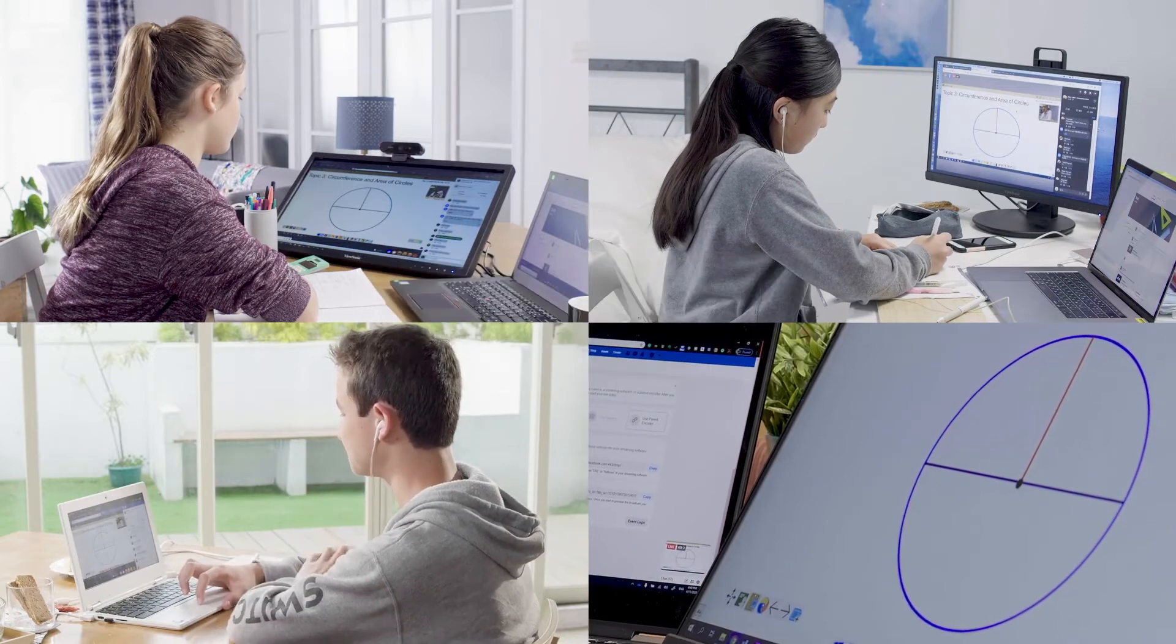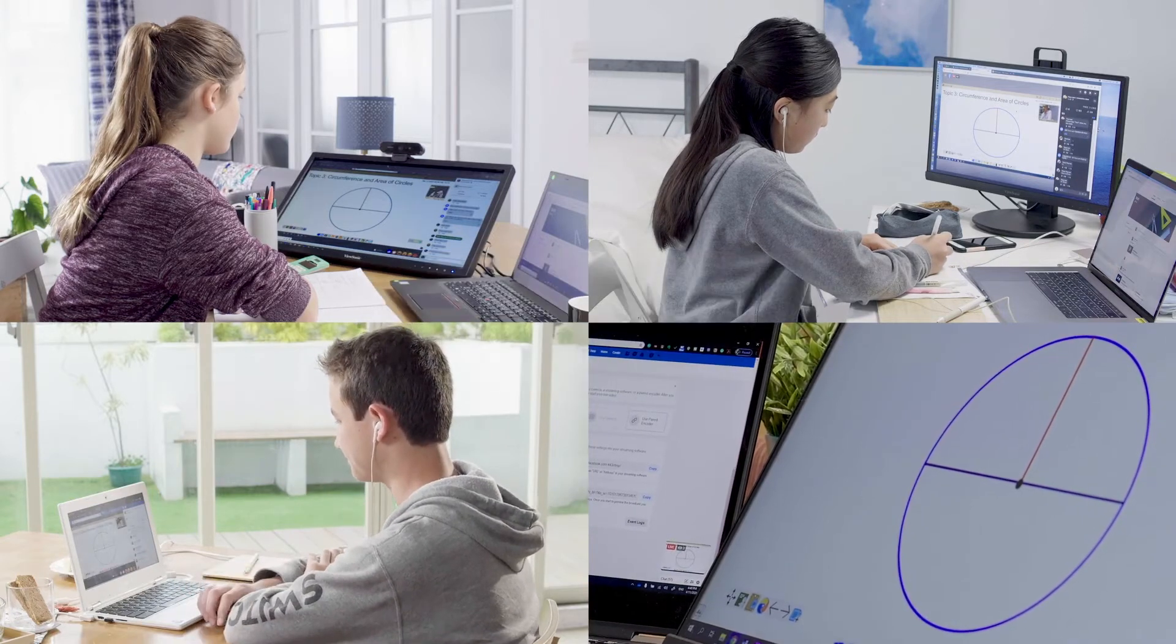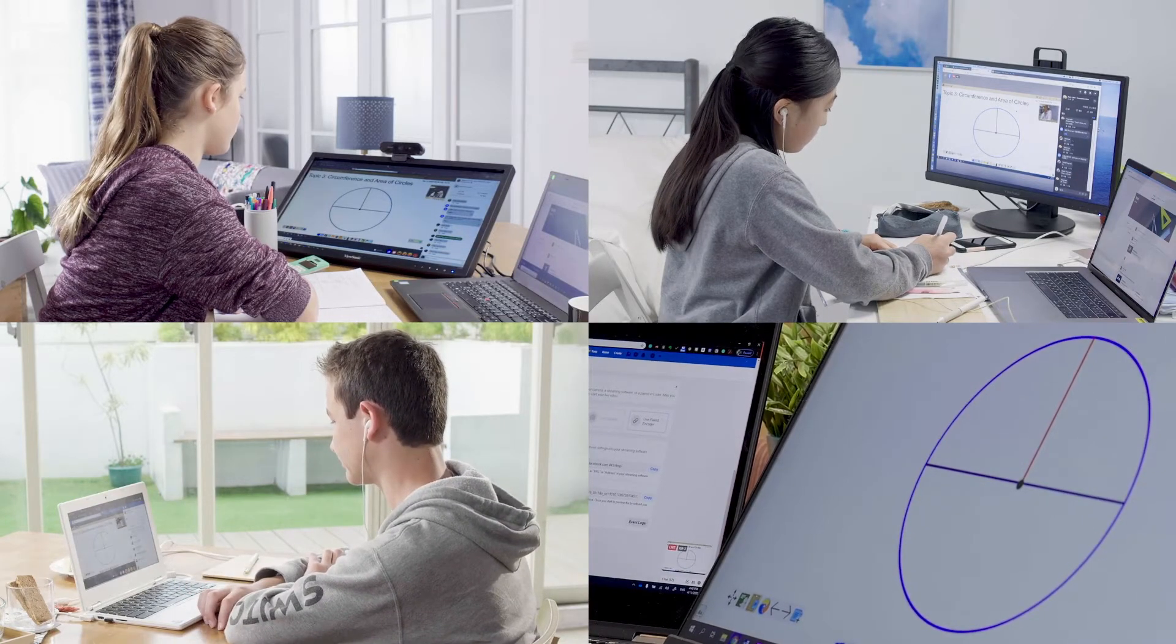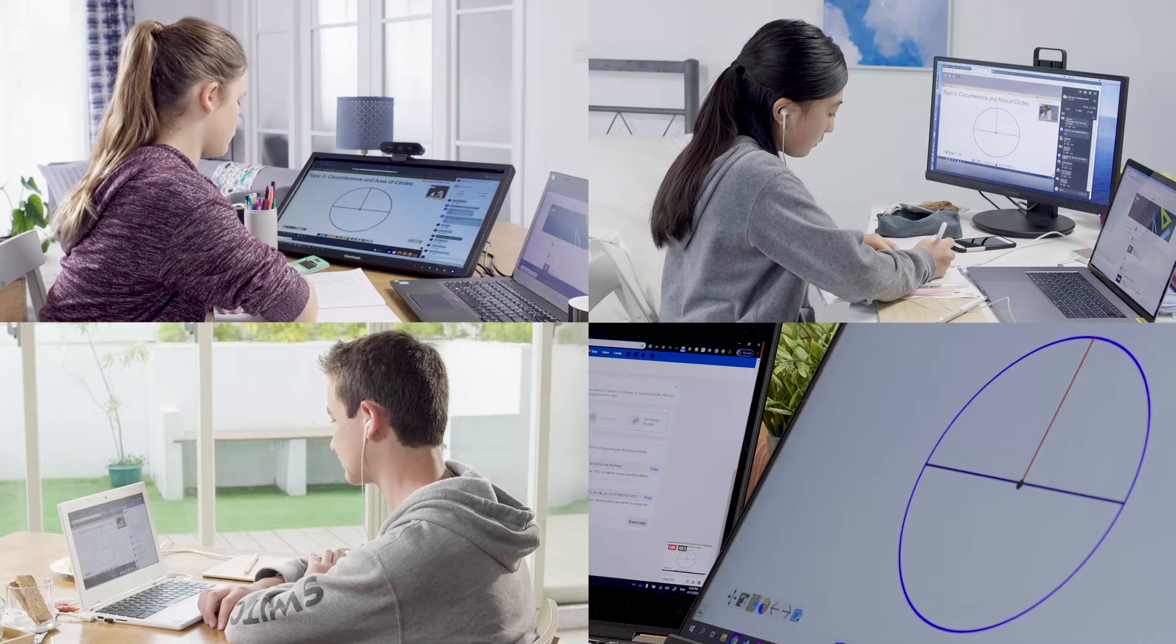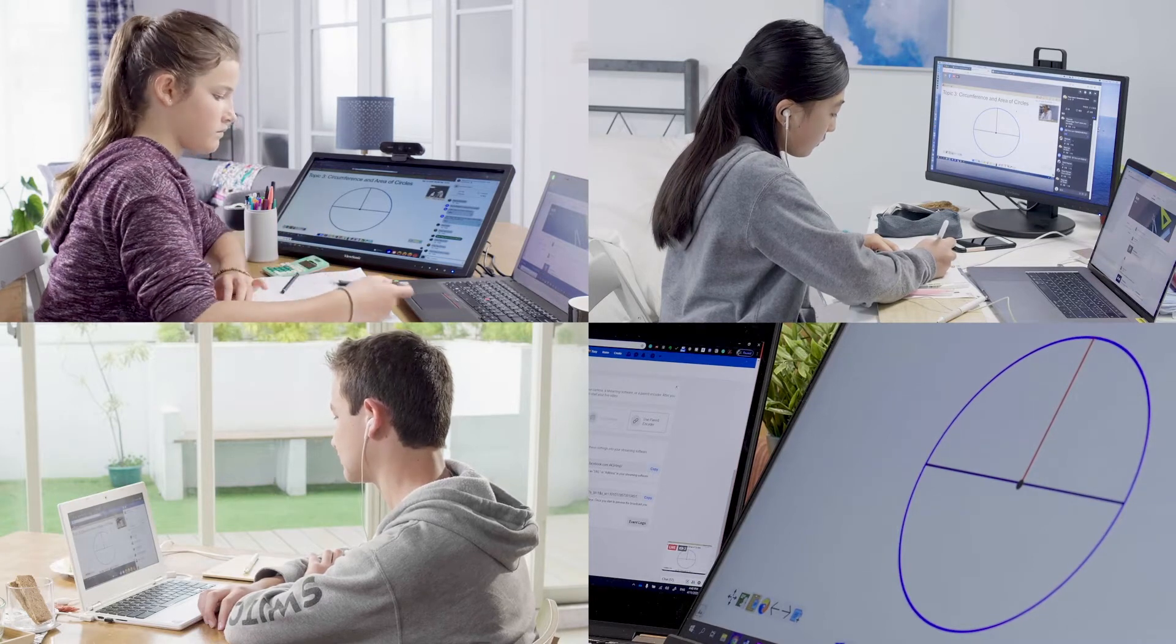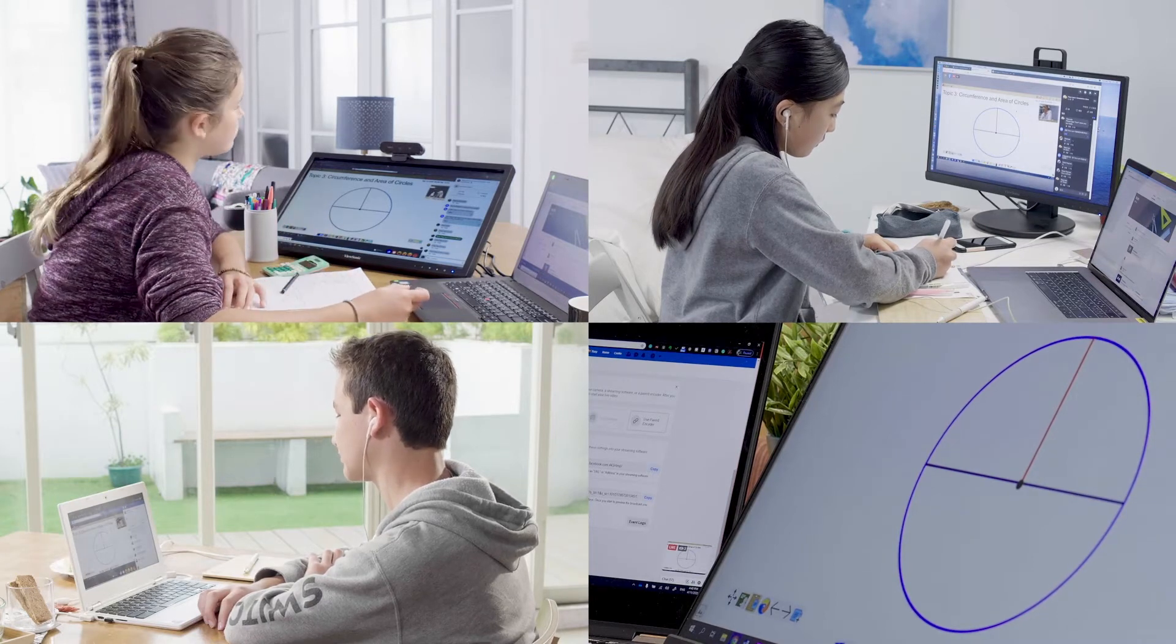So today we're going to learn about circles. And to get started, we're just going to learn about the parts of a circle here.